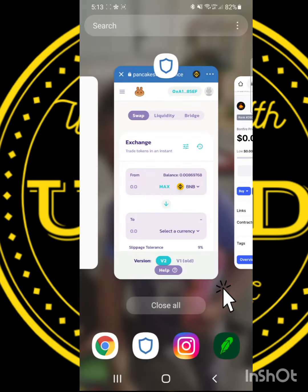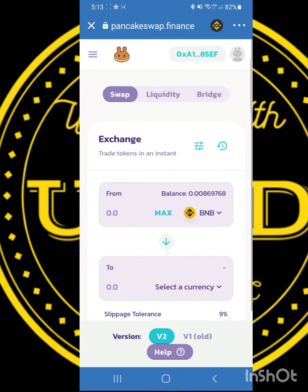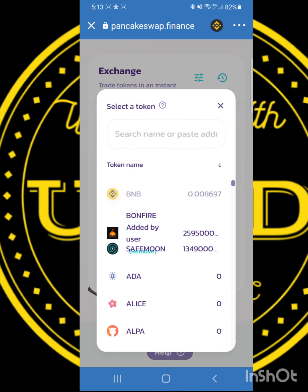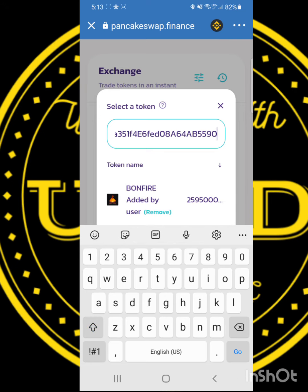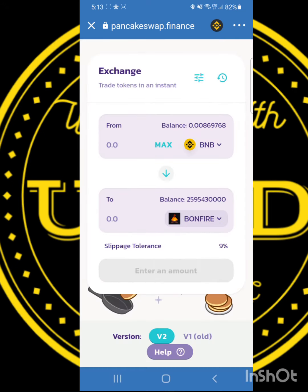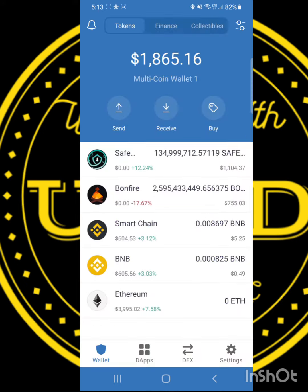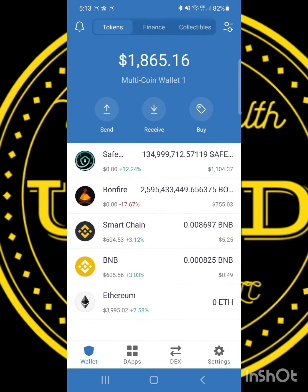Now scroll to the bottom and find the Bonfire address and copy the link. Then return to PancakeSwap and find Select Currency. Once that's done, enter your Bonfire address in the search, click and confirm. Click and swap. Now you're ready to go. Return to your TrustWallet and find the two bubbles in the top right corner — click to enable so you can see your Bonfire.